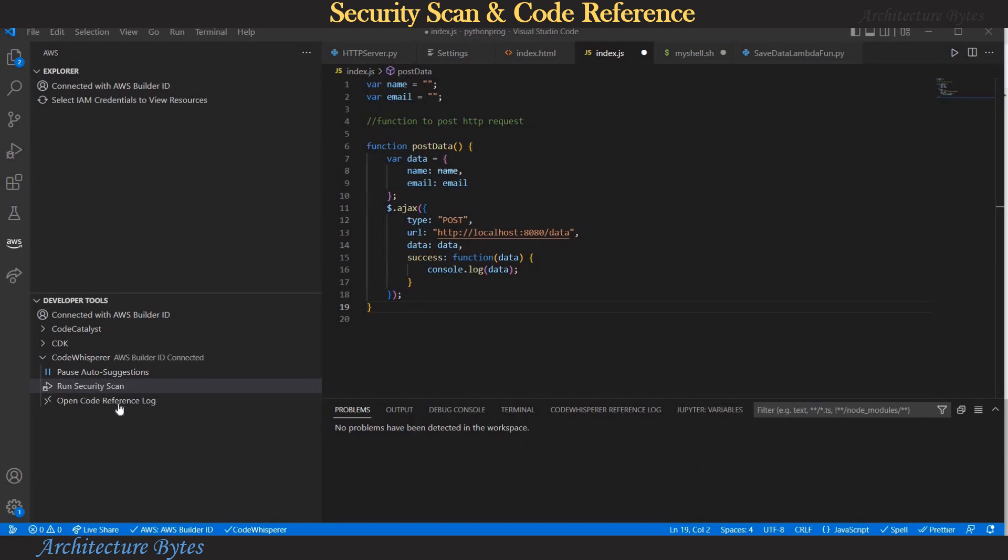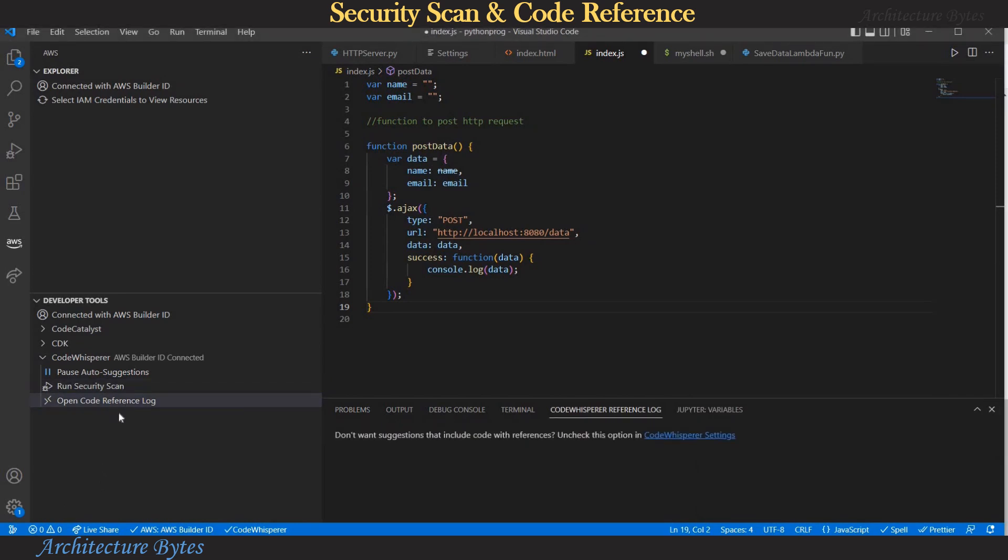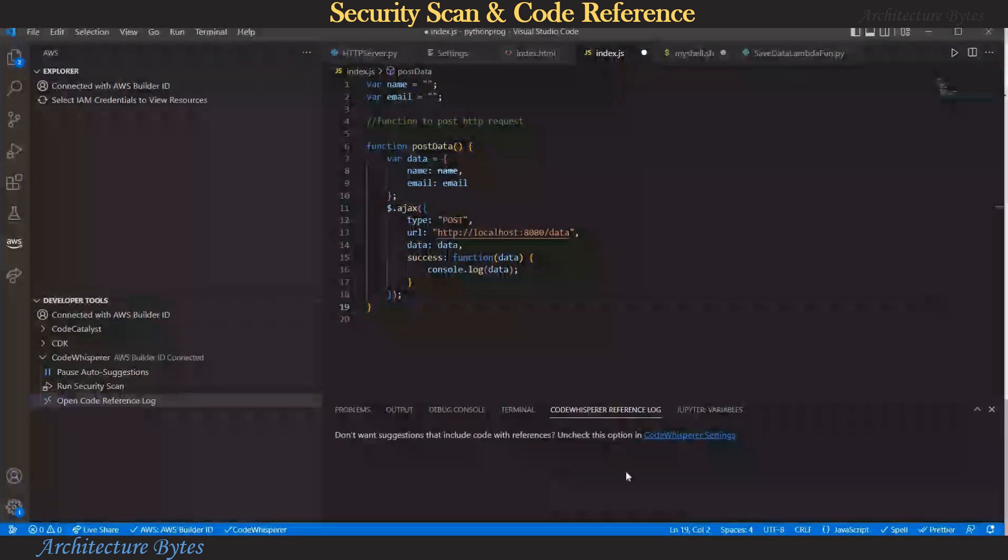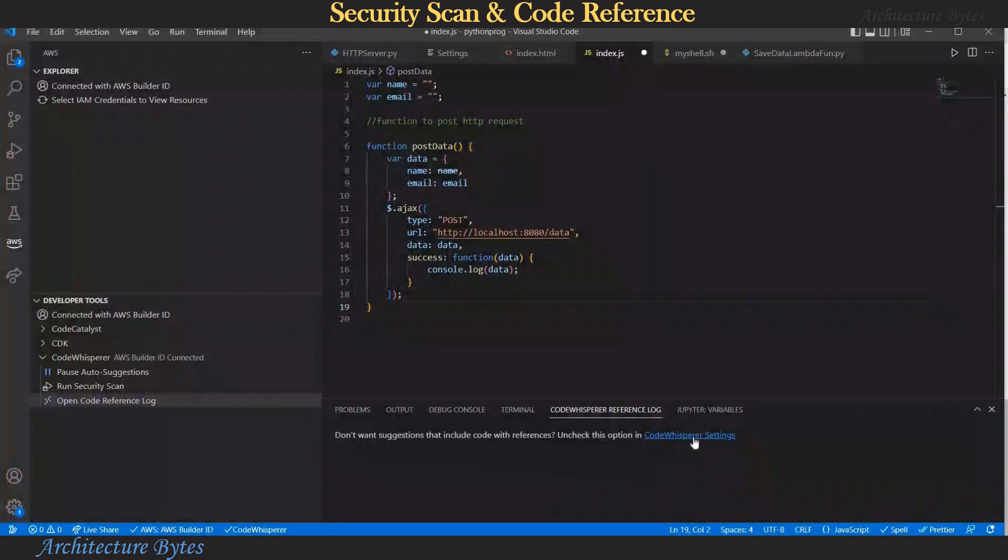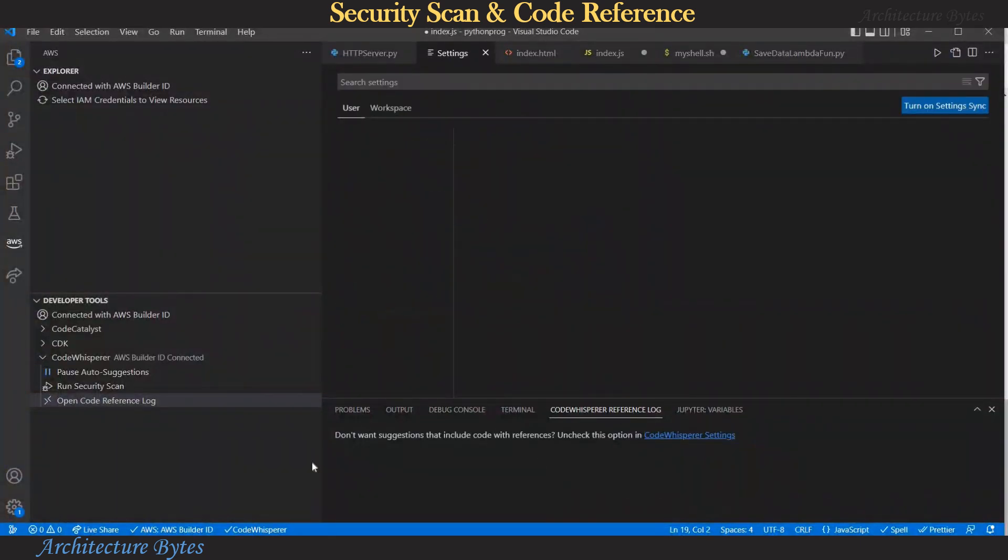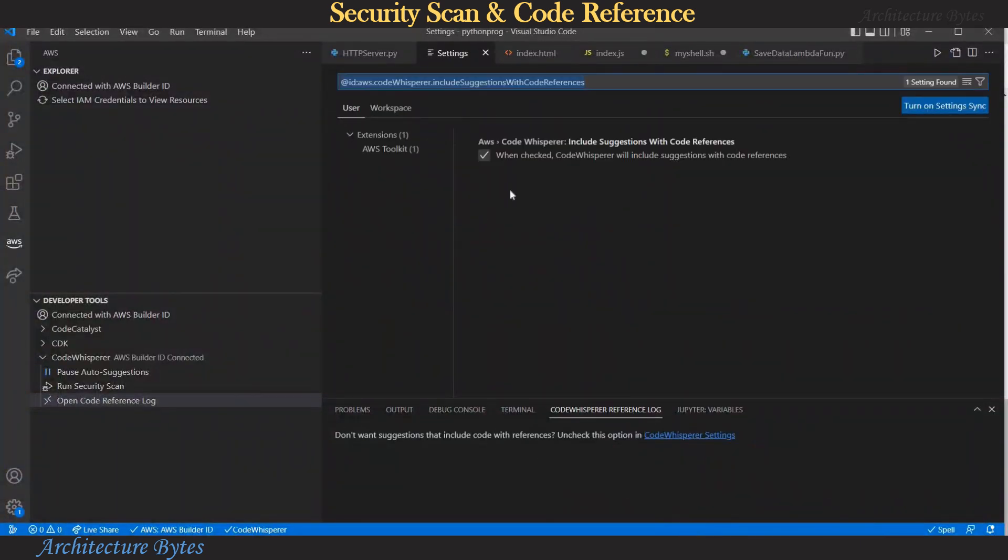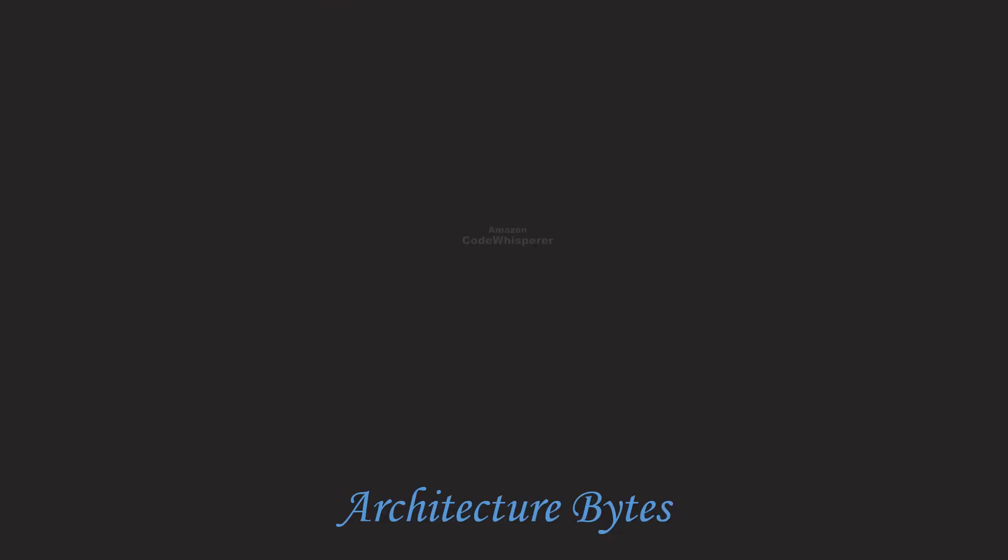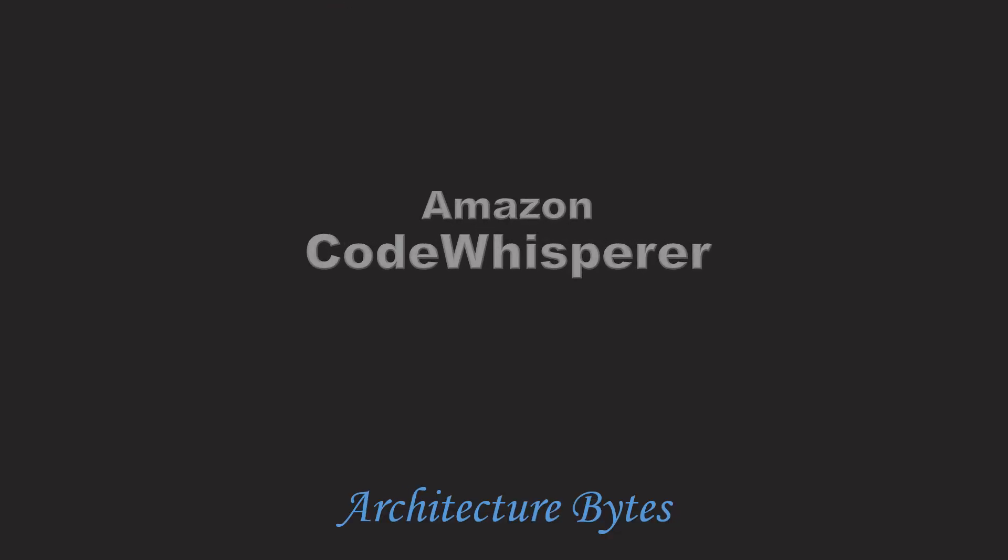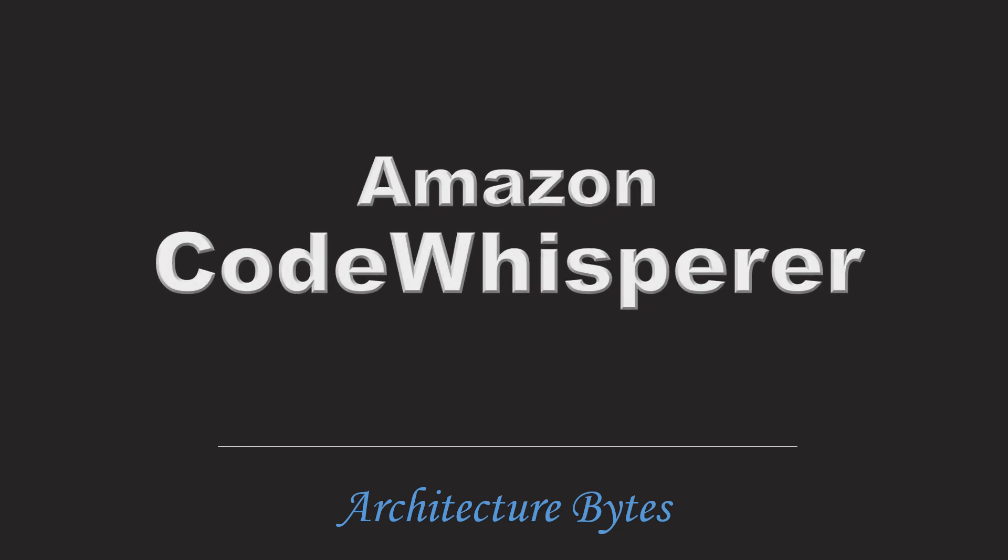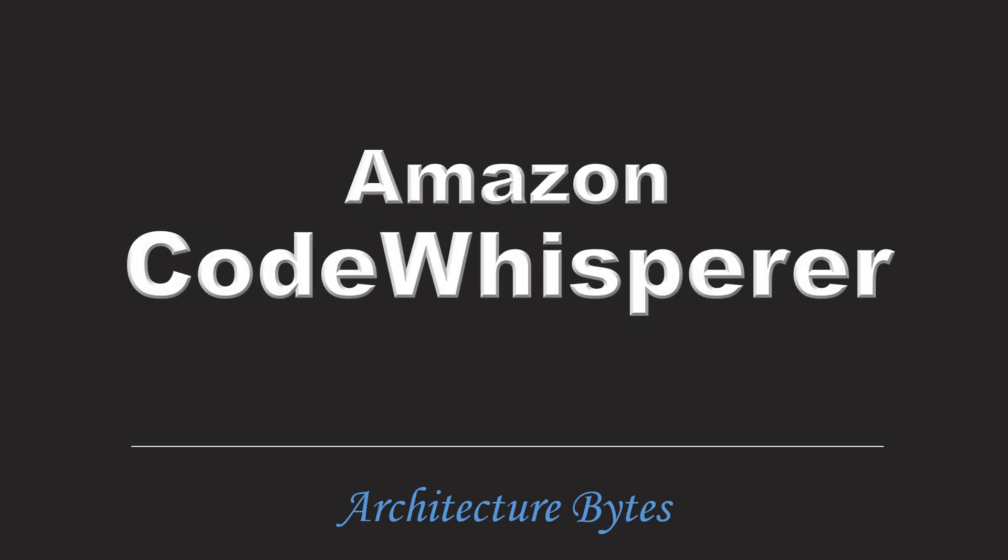And another option we have here is open code reference log. Here you may see references to code suggestions and there is also a settings related to that. So that was a quick introduction and tutorial on Amazon Code Whisperer.